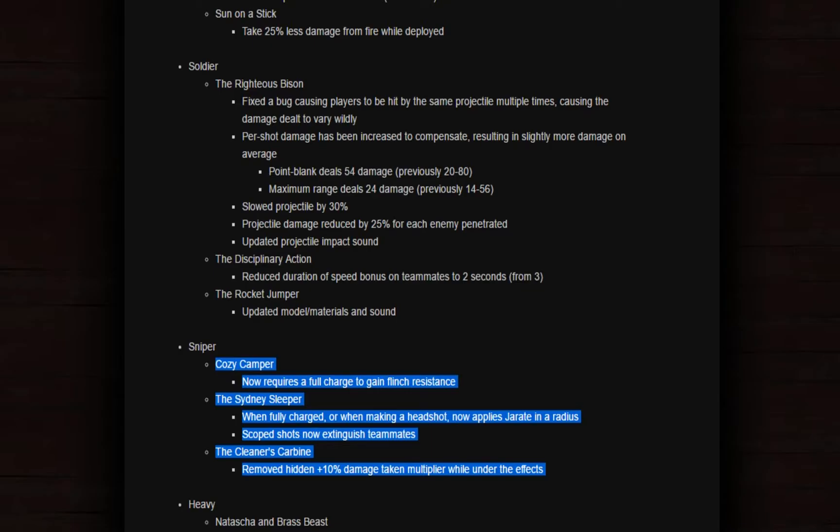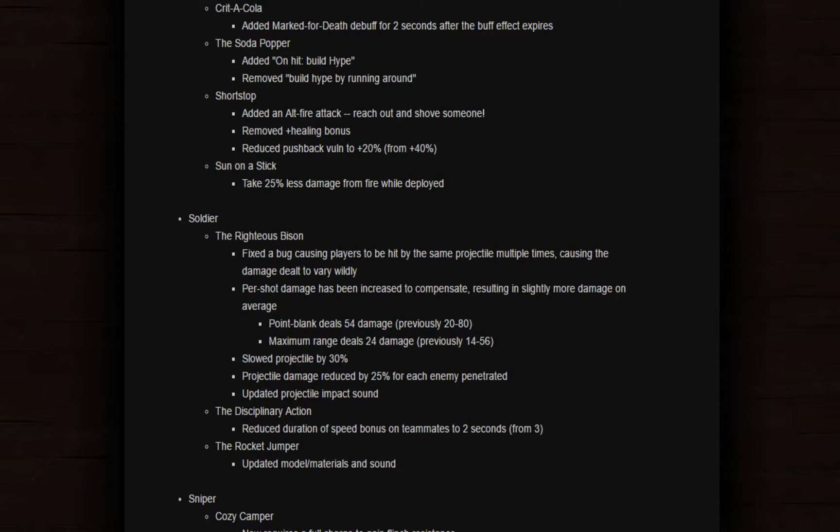Not a lot of people want this. The Sleeper is not a good weapon. The Cleaner's Carbine removed hidden damage taken multiplier. Well, under the effects, what have they done?